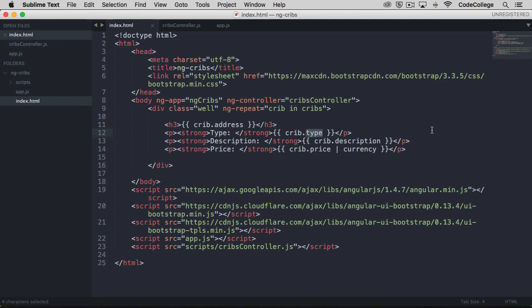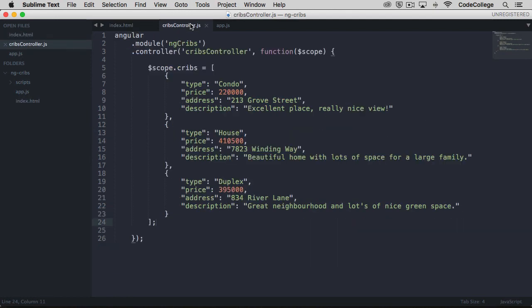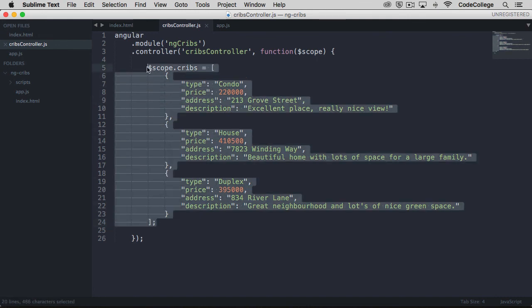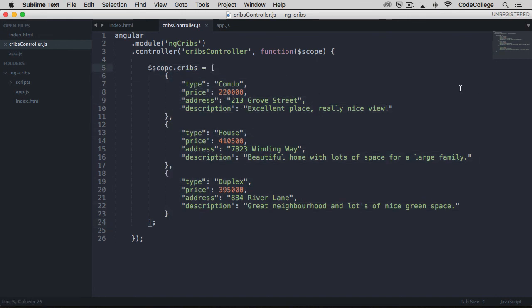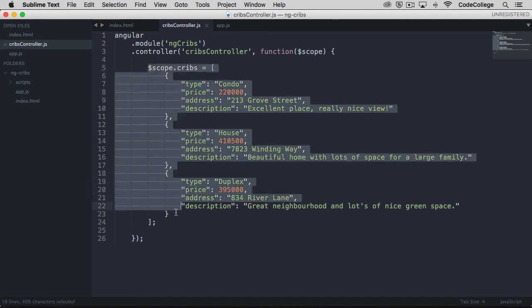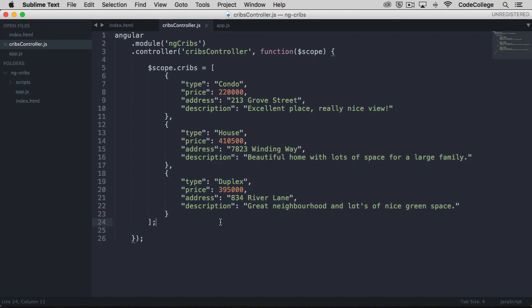That's all for this lecture. In the next one, we are going to take a look at how we can get rid of this data array existing within our controller and offloading it to what's called a service. It's not really a good practice to keep things like data arrays right within our controllers. So we're going to see how we can fix that up in the next one.